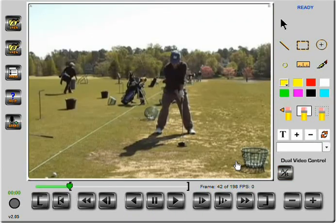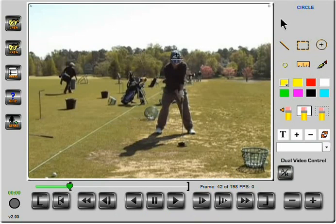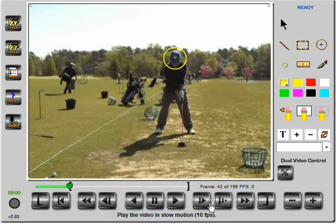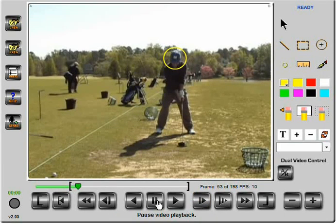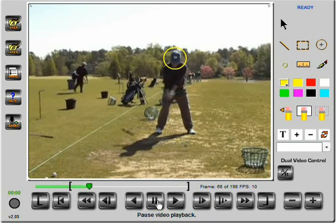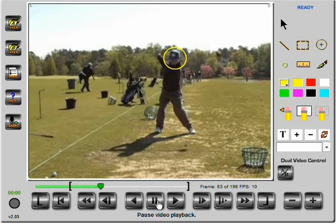I'm going to start with my golf swing. Before I get it in motion, I'm going to draw a circle around my head, then go ahead in slow motion and start to track my head movement as the swing progresses.